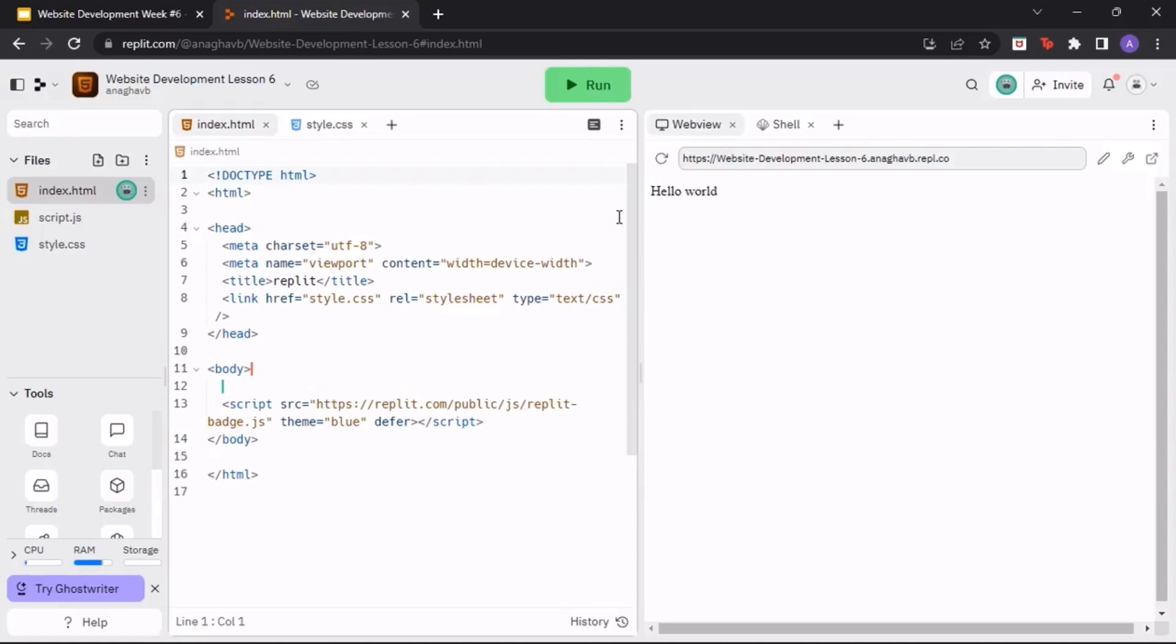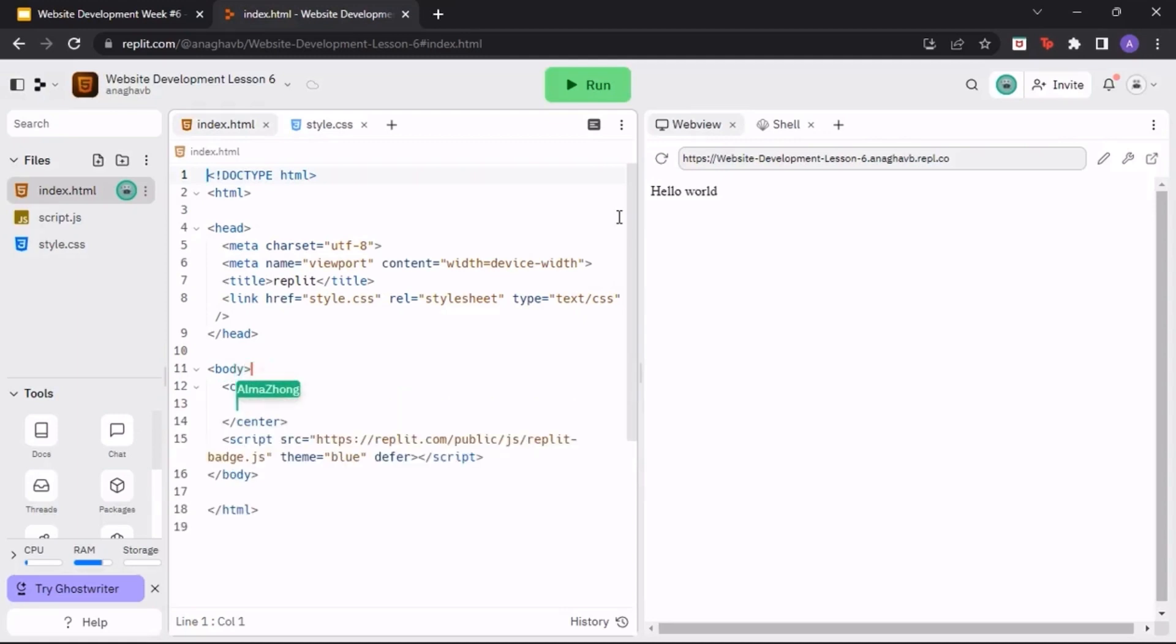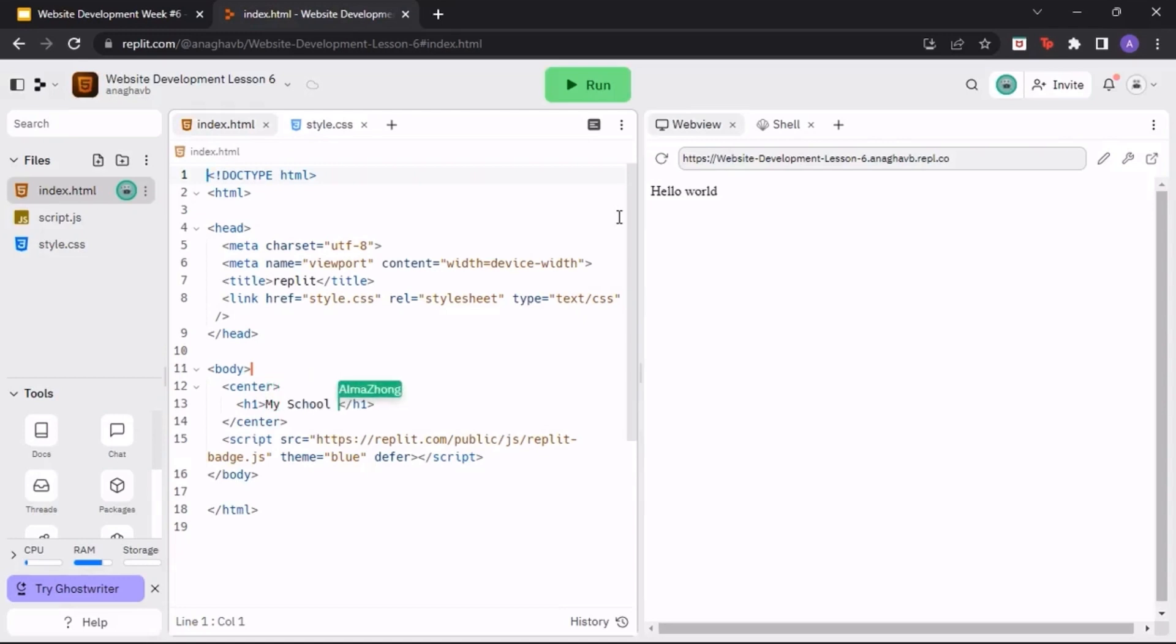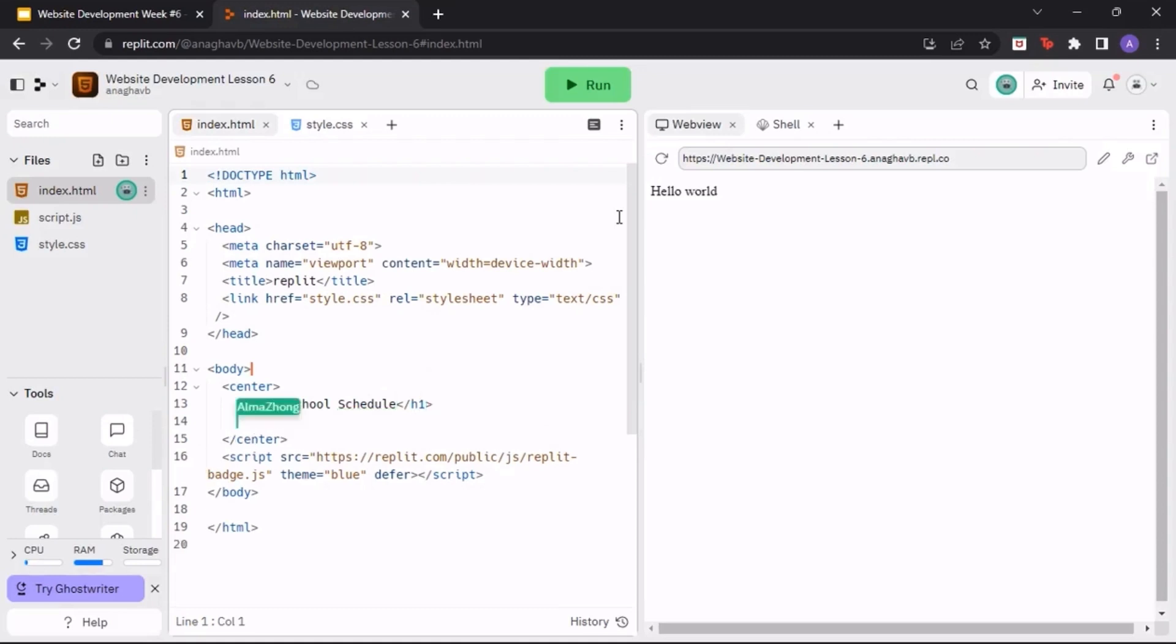Inside the body tag, create a center tag. We will write all of our code in between these center tags to make sure our school schedule is centered. Next, create a heading titled My School Schedule using the h1 tag. Then, create a table element underneath the heading.